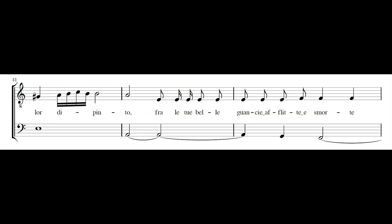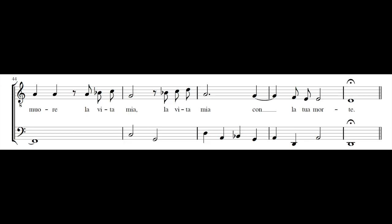Fra le tue belle guance afflitte smorte, muore la vita mia, la vita mia con la tua morte. La vita mia con la tua morte.